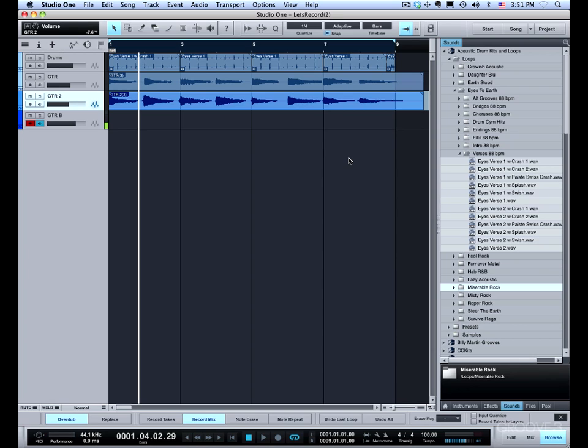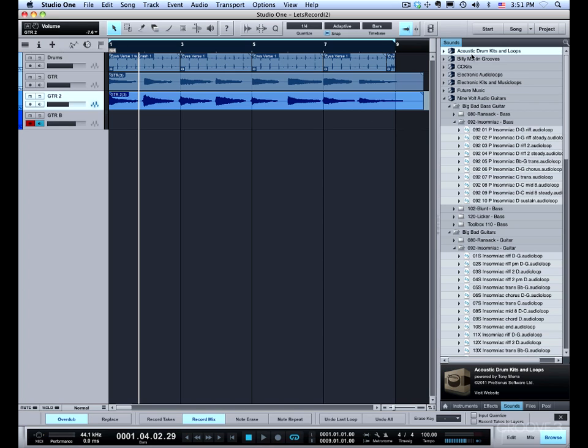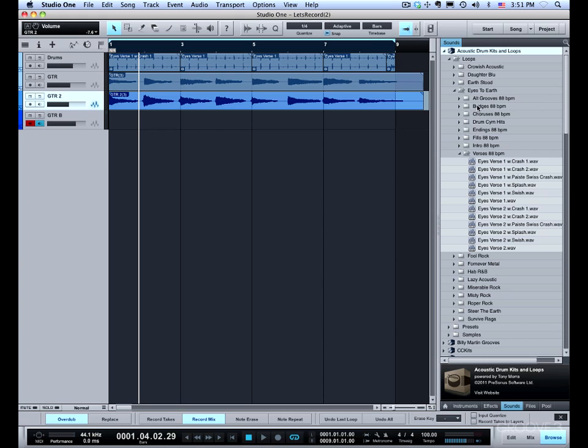For me it's easier to play over something if I've got a drum loop or something that sounds more musical than just the click track. From the included sounds, acoustic drum kits and loops, we have one called Eyes to Earth.